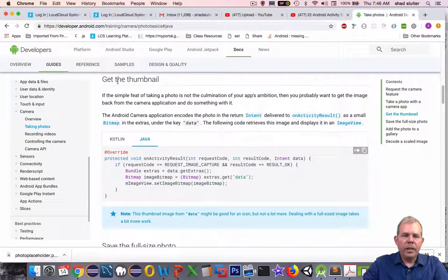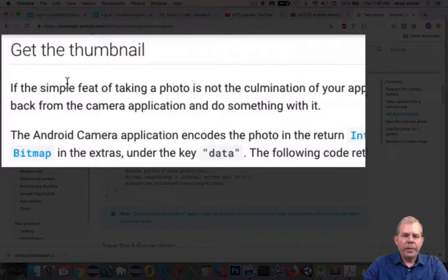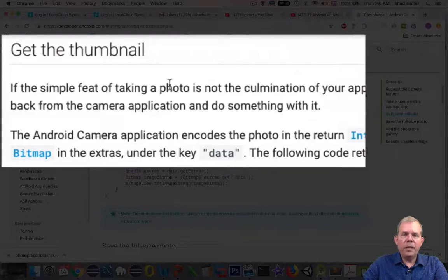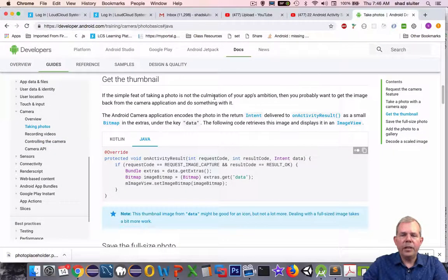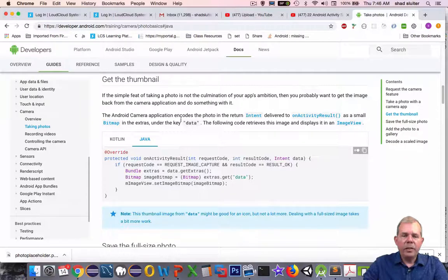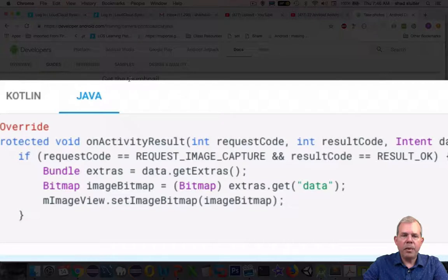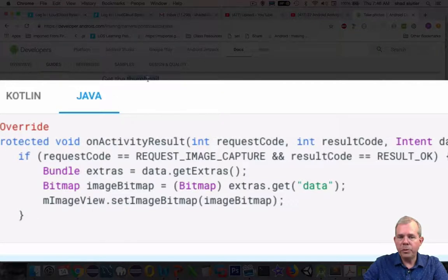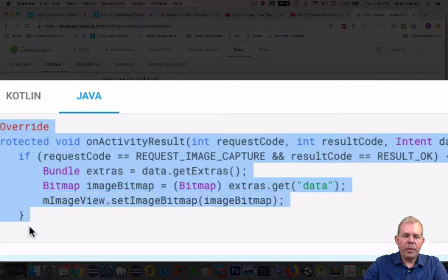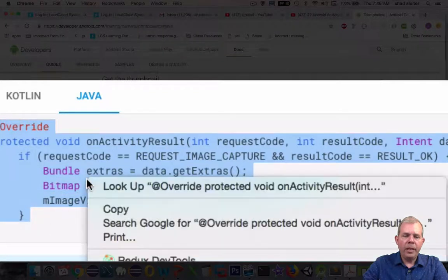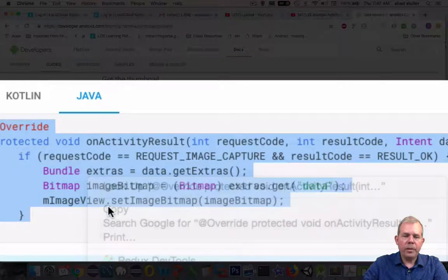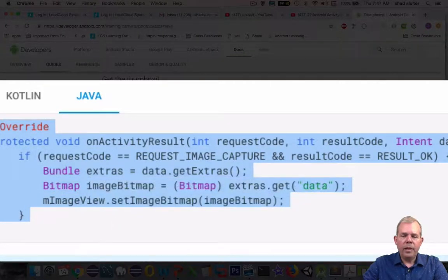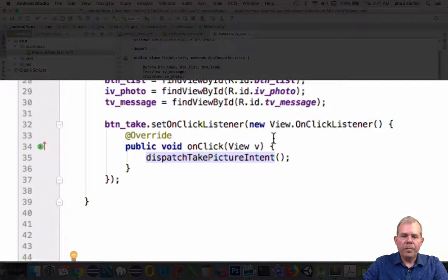The next section says 'Get the thumbnail.' The simple feat of taking a photo is not the culmination of your project. You probably want to get the image back. Here is a simple way to capture the thumbnail. Notice it says thumbnail here, so a thumbnail is a low resolution picture. It'll not be something we'll keep, but it will work. Let's copy this and come back into our code.